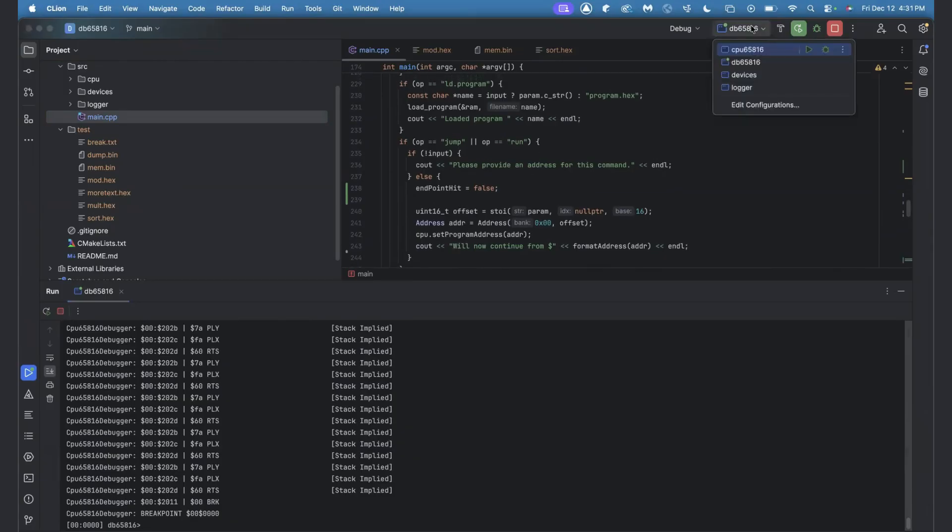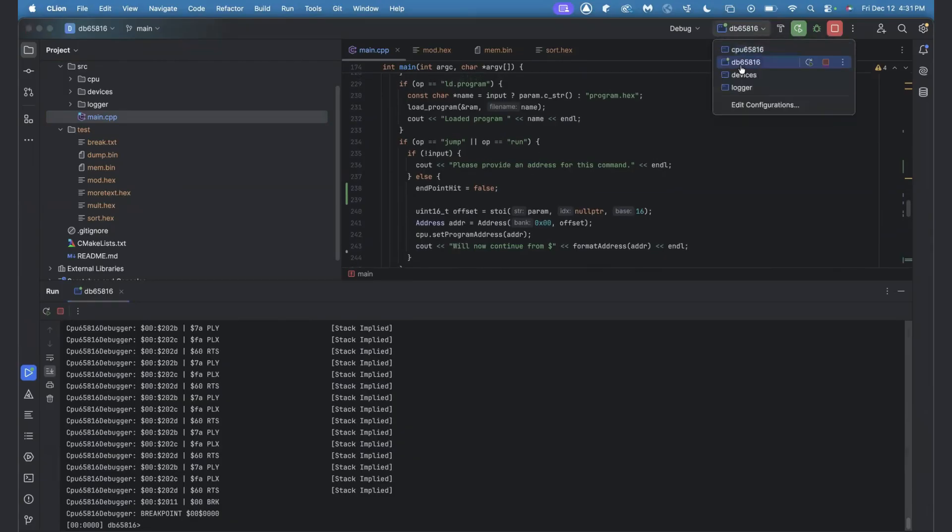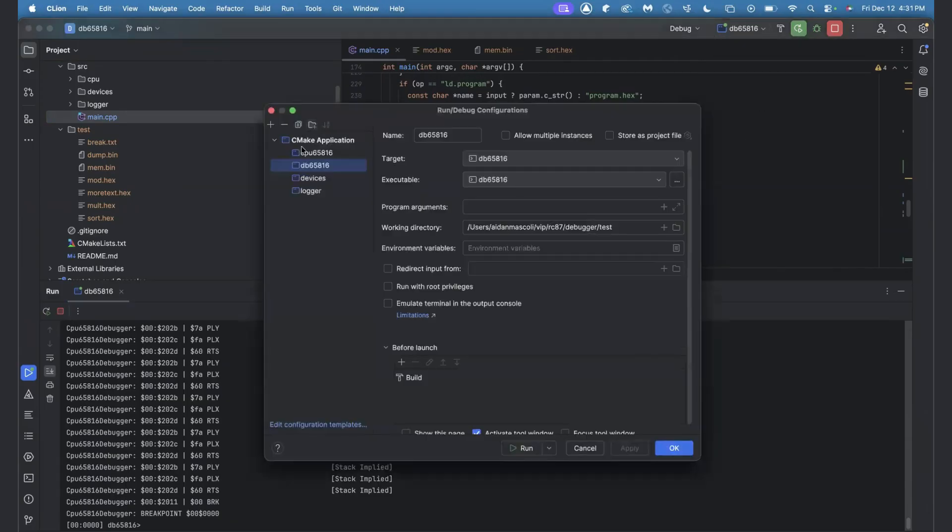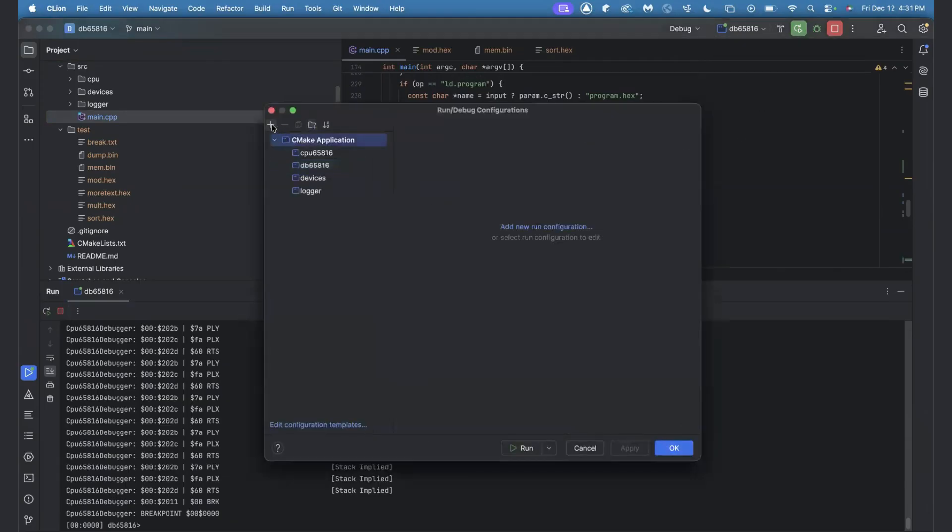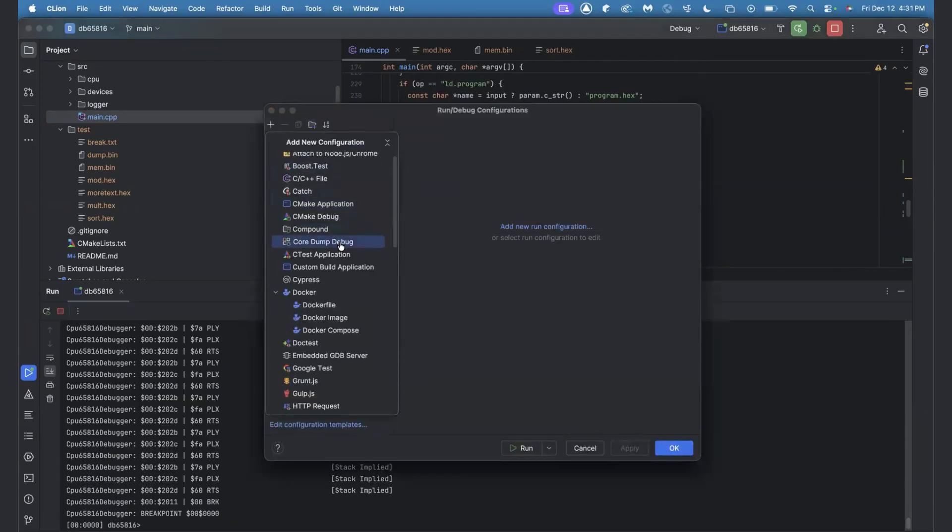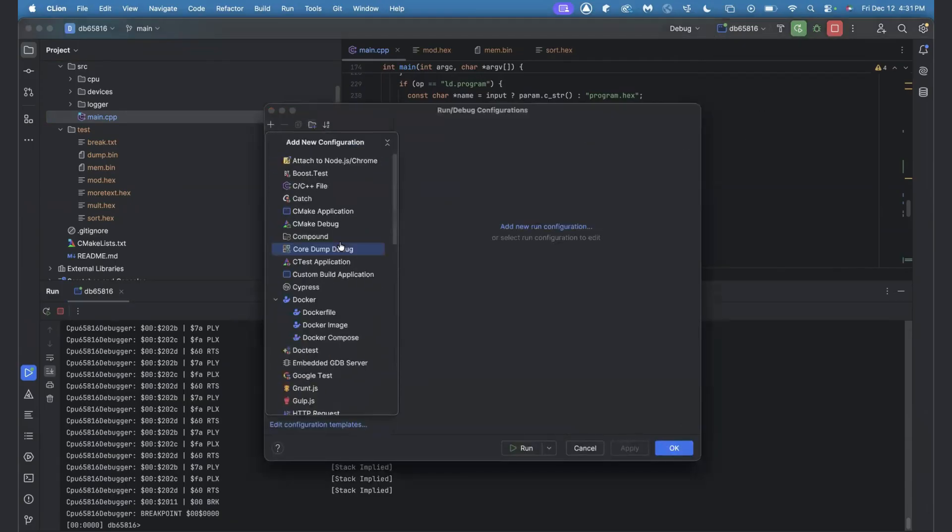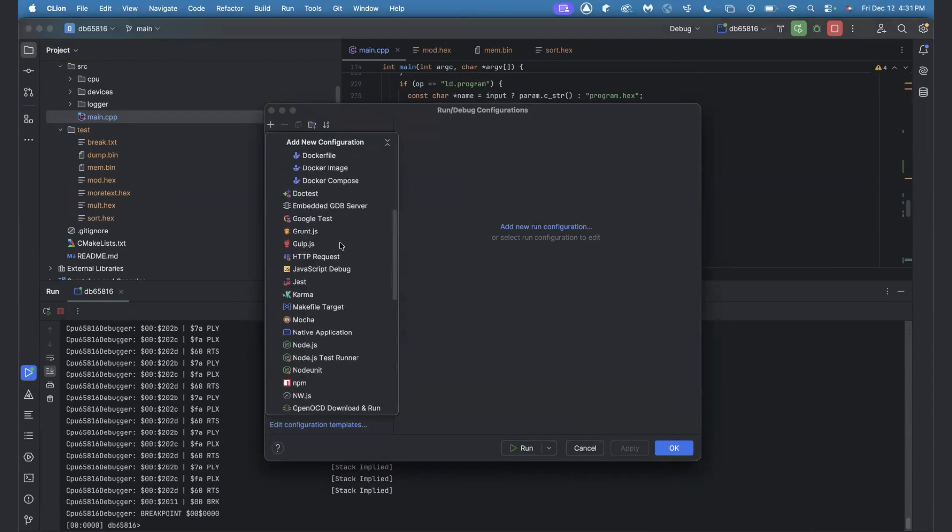They're pretty easy to set up in terms of your running and debugging configurations. They've got a lot of presets in here for different types of build tools that you might be using.